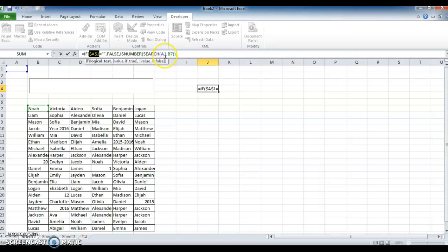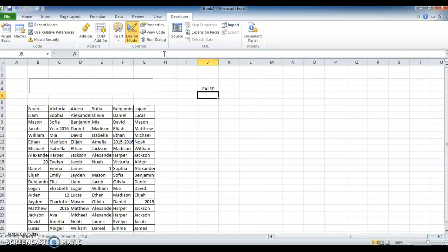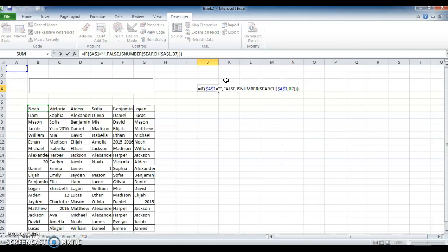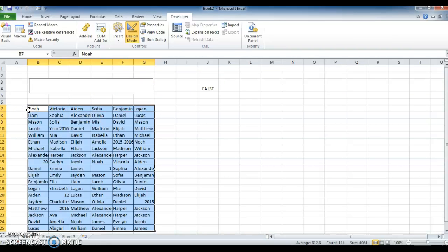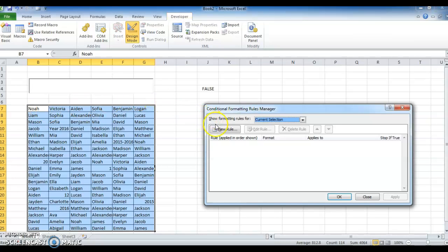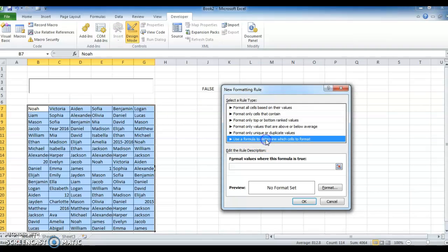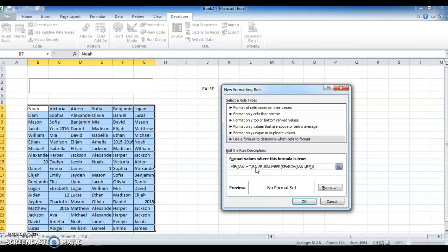Now we will freeze A1 — freeze A1 and again freeze A1. Copy that formula, then select the data range.